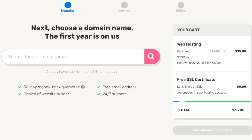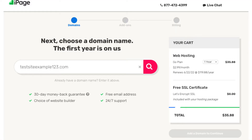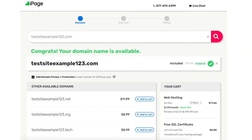Now let's choose a free domain name. If you already have a domain name, you can just enter it in the search field to continue with the domain you already have registered somewhere else. Once you type in a domain name that you want for free, you'll be on a page showing whether it is available or not.